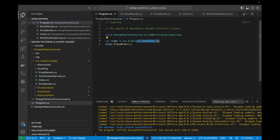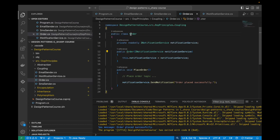We were able to switch the type of notification service used without having to modify the Order class. In this improved example, we have decoupled the Order class from the specific implementation of the notification service, allowing different implementations — for example, EmailSender or SMSSender — to be easily substituted without modifying the Order class. This reduces coupling and improves the flexibility and maintainability of the codebase.